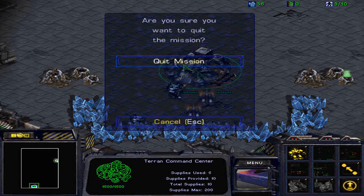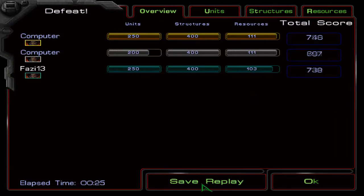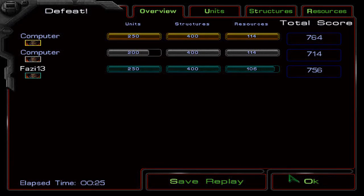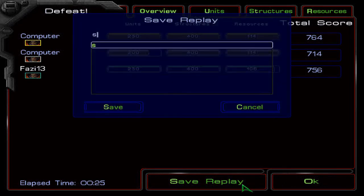So your game's over and you can't save a replay. As far as I know, it doesn't work.